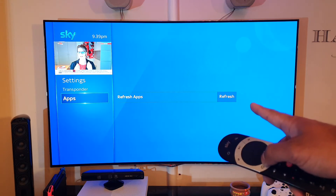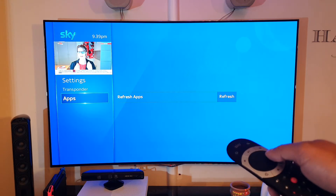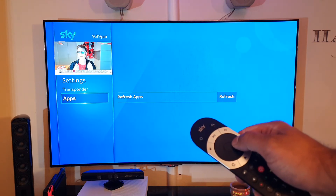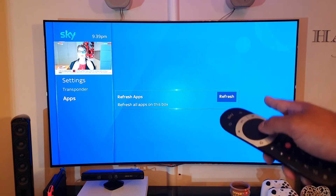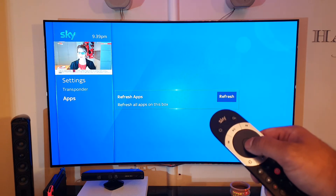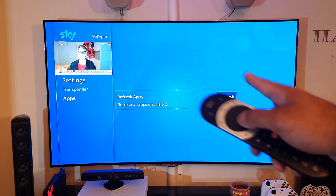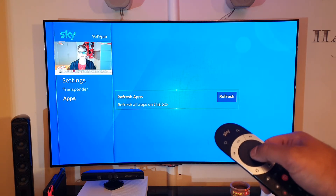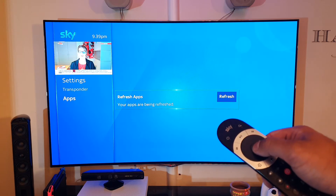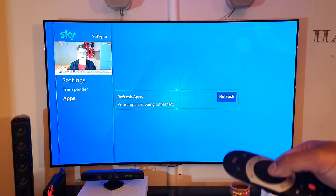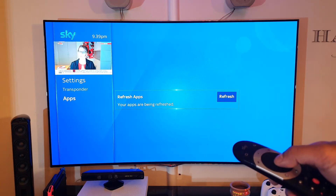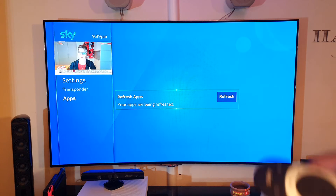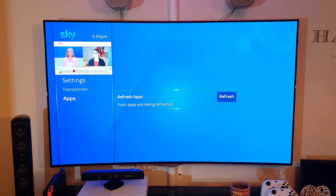On the right-hand side you'll see it says Refresh Apps. Scroll to the right so you're hovering on it, then press select. It will say your apps are being refreshed. What that does is basically refresh the software so it sends those apps back to your Sky Q box.